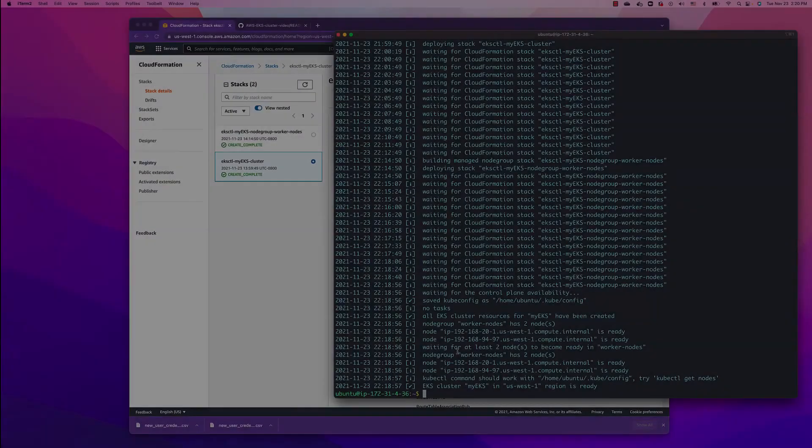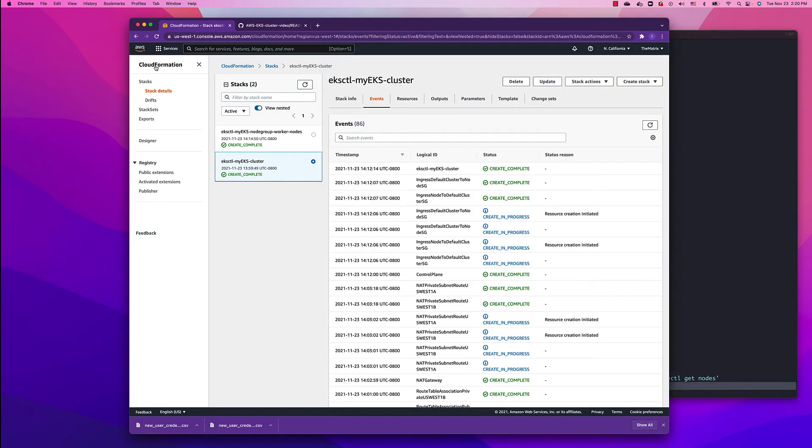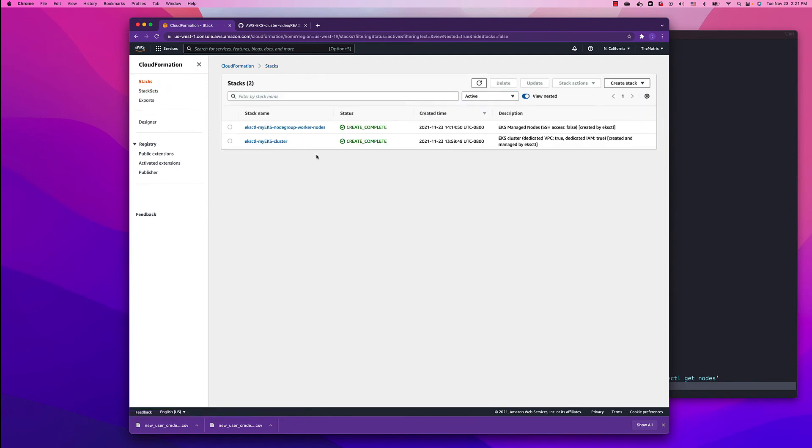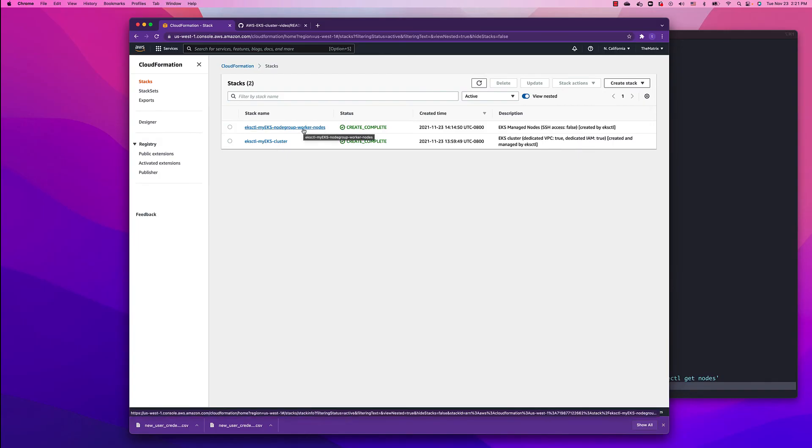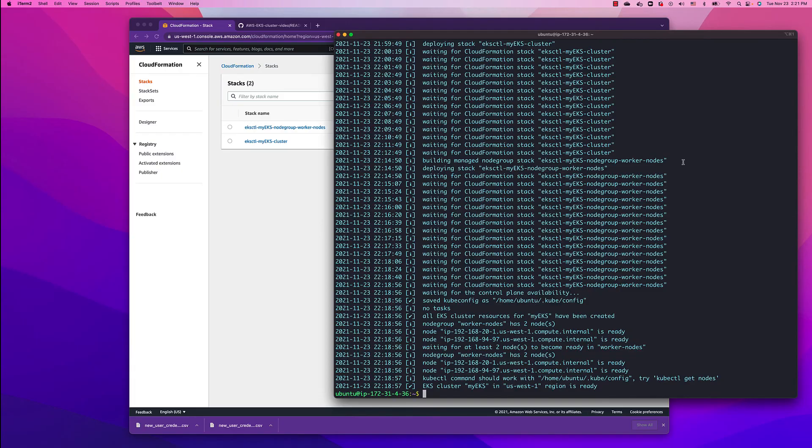As you can see, the EKS cluster has been installed in us-west-1. If we go to CloudFormation in our AWS console, we're going to be able to see what happened and what was installed. You can see we installed the cluster and we installed the worker node nodes.